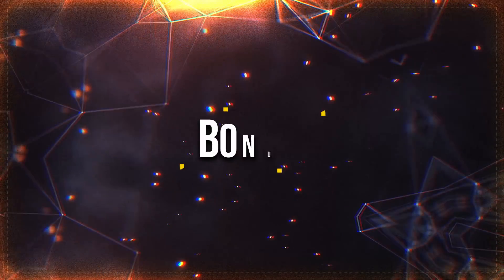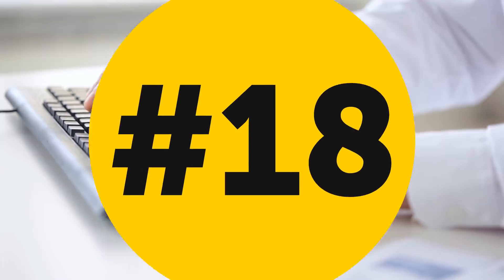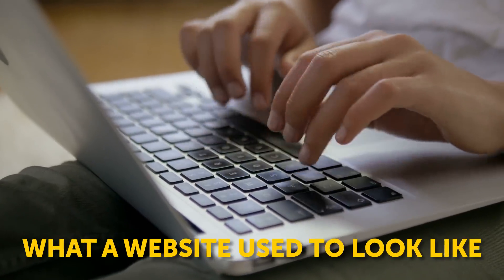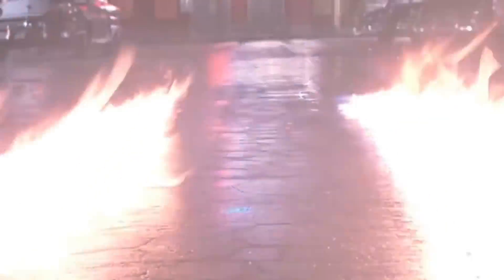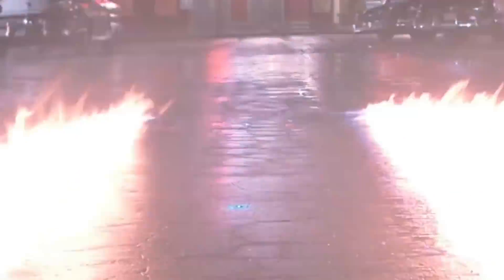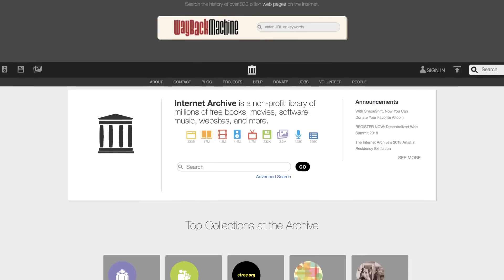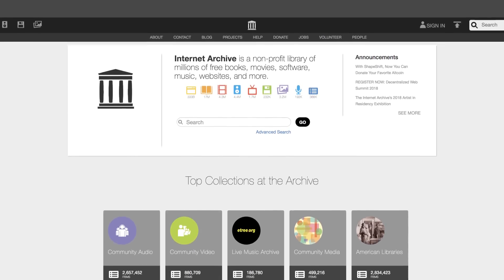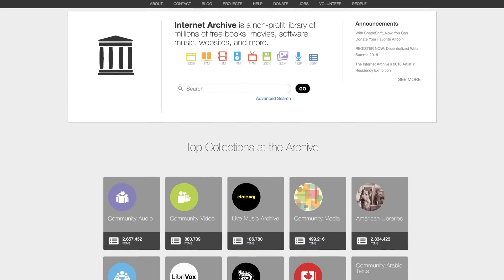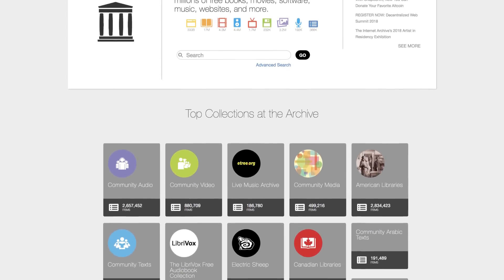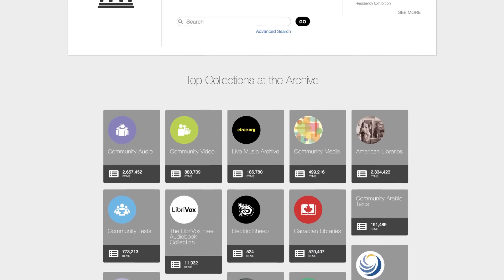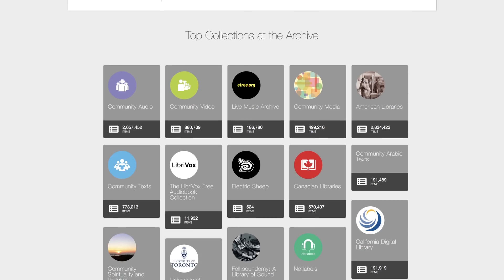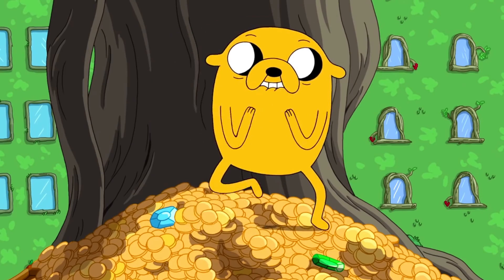And here's a bonus. Number eighteen: if you need to locate a deleted page or find out what a website used to look like, you can use the online time travel machine - well, more specifically, this address: archive.org. There you can enter the address of the deleted page in the search bar and the site will find it, even if it doesn't exist anymore. On top of that, this online archive serves as a non-profit library that contains millions of free movies, books, music, journals, and so much more. It's like a gold mine, so check it out.